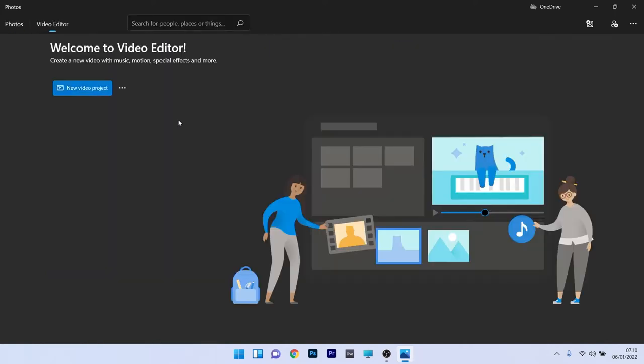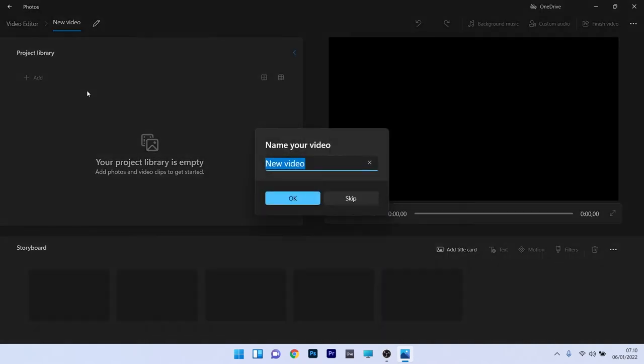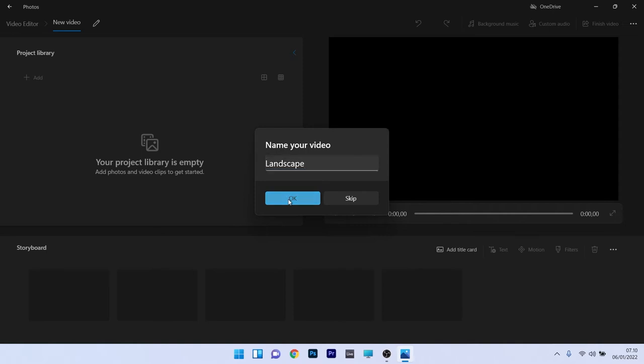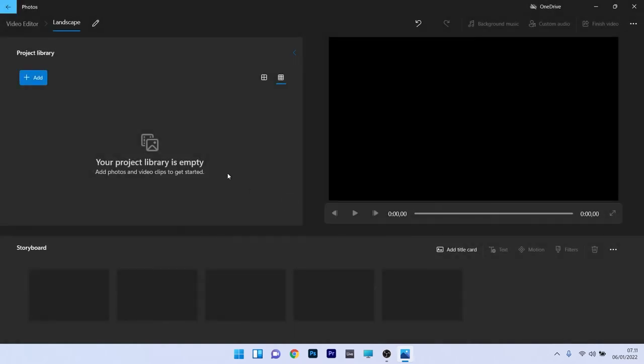The next step is to click on the blue new video project button and voila, now you have a user interface with which you will work for your slideshow. First of all you have to name your video, this should probably portray the purpose of your slide or your video or your project. In our case we will use landscape pictures so we will name this video landscape. Now you can just press on the blue OK button to start the project and as you can see the interface is super simple.